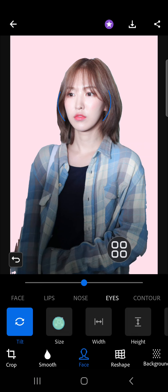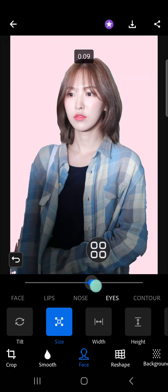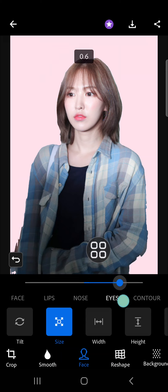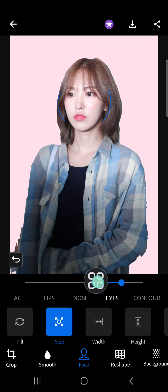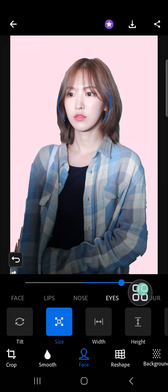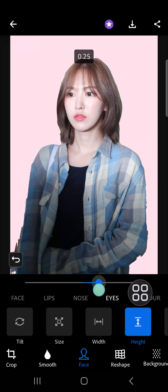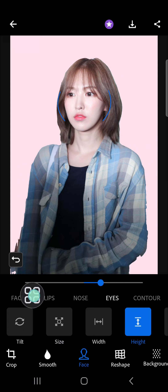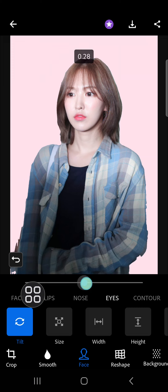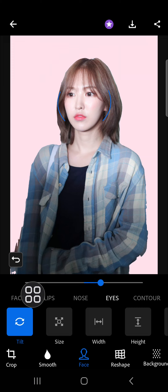For the eyes, I'm going to make them bigger. I'm going to choose the size and make it bigger by going right. For the height as well, and for the tilt I'm just going to increase it.